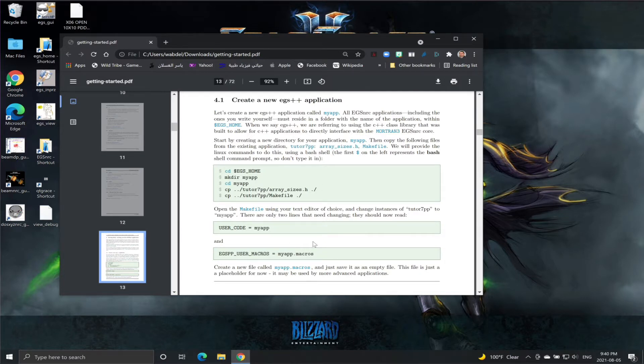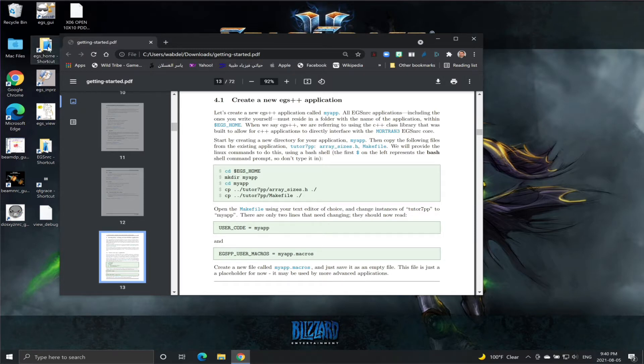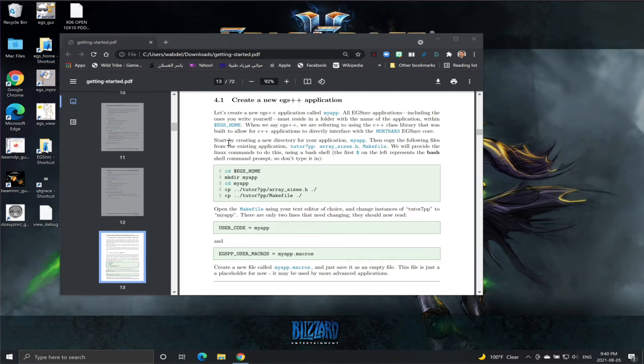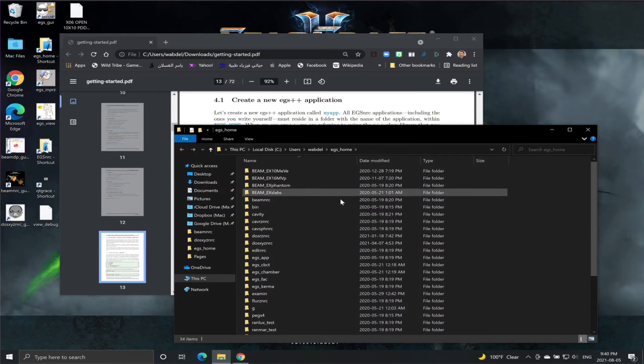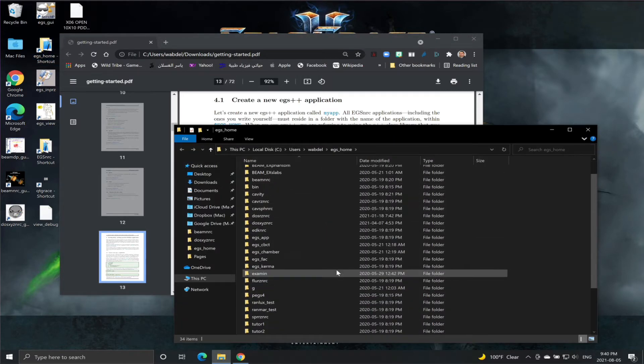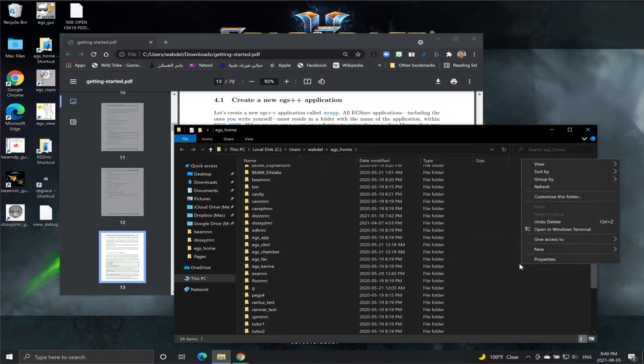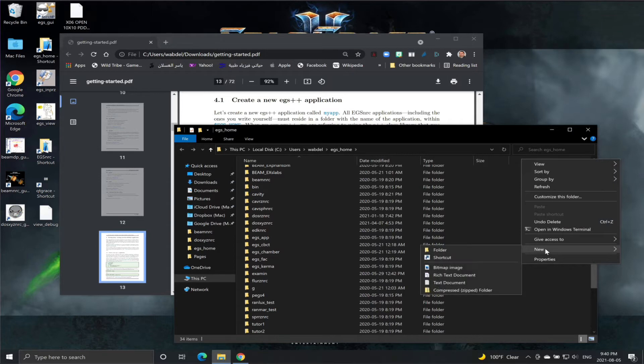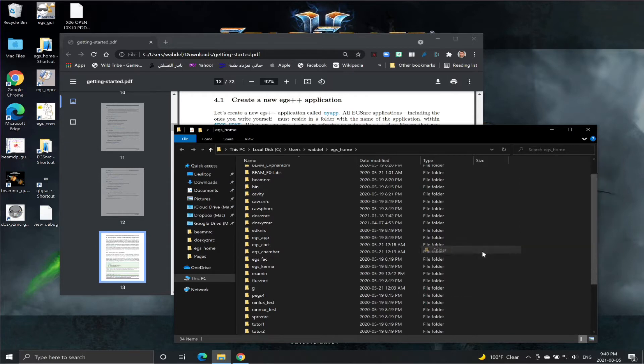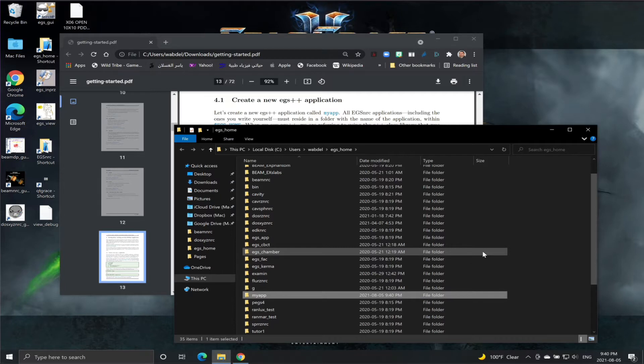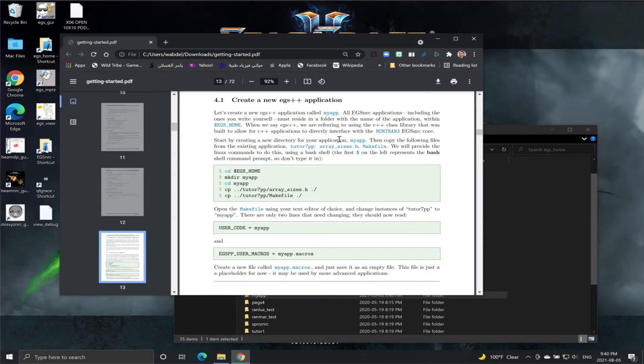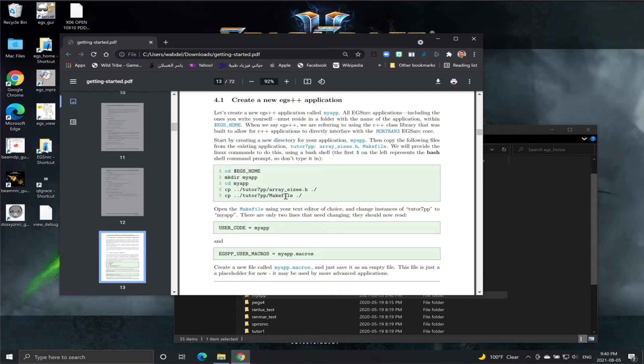The first thing we need to do is open our home area. This is my home area and we need to create a folder we're going to call myapp. This is the first step here. With Linux, this is done with a shell command, but you can do it this way.